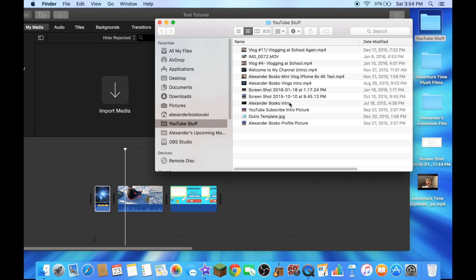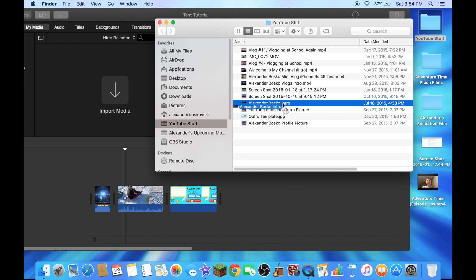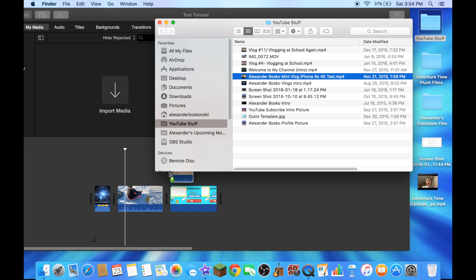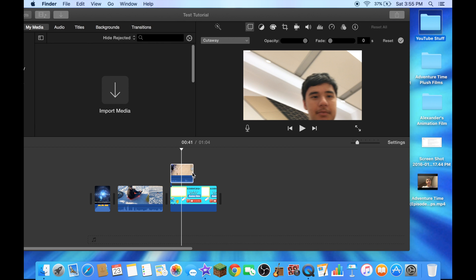I'll put my intro again for now. I'll put the mini vlog I did at the Apple Store, we're just going to do that for now.